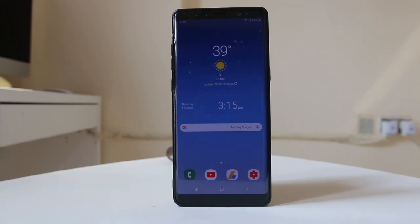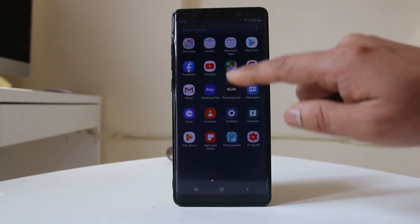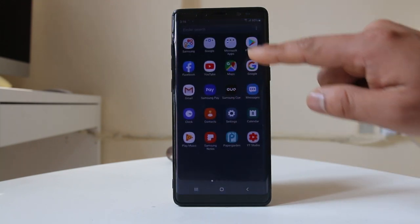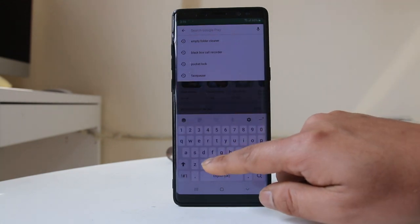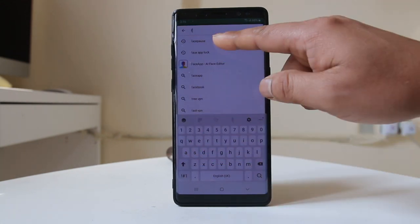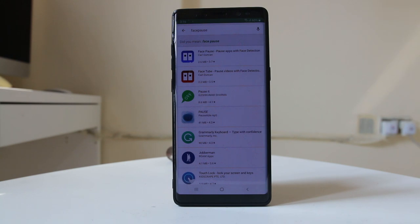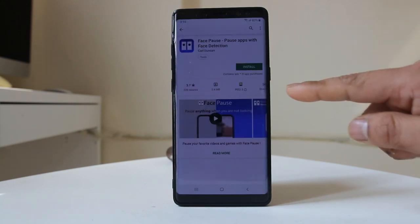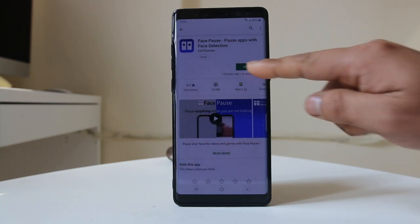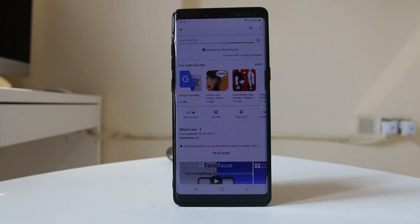For that we have to install an application called Face Pause. Let me go ahead and download the application. I will go to the Play Store and look for the app called Face Pause. This is the application which I want to install. I will select it and install it. Now the application is downloading, and after it has finished downloading it will be installed on my Android device.